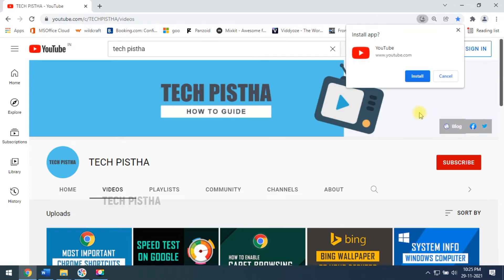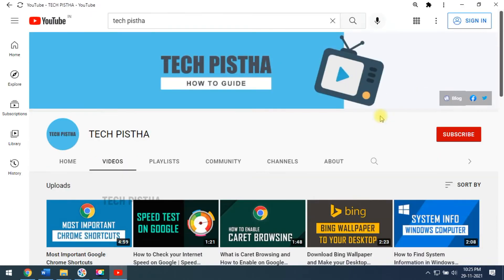This will open a pop-up and show a notification. Then you have to click on Install. Now the YouTube app has been installed on your computer. You can check it out.